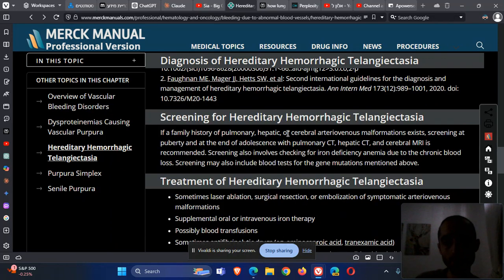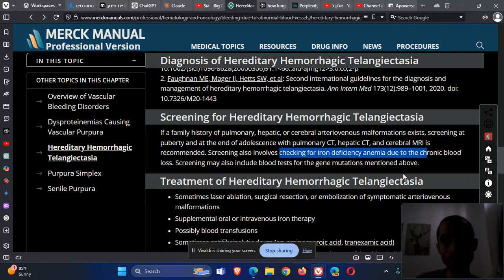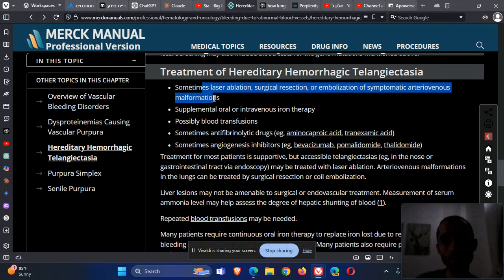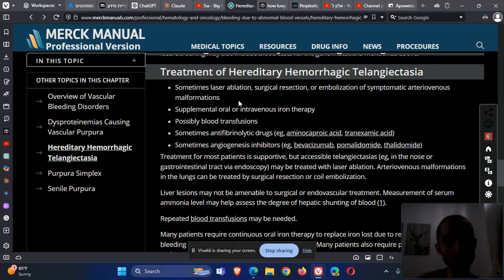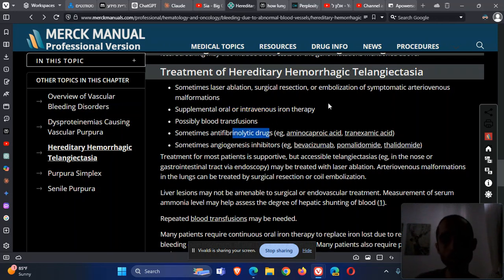Screening is recommended if there is a family history or suspicion of this disease. We can screen for AVMs with imaging, for iron deficiency anemia, and for chronic blood loss. Treatment options include: for AVMs and telangiectasias, laser therapy; for brain AVMs, stereotactic surgery or embolization. For iron deficiency, blood transfusion and oral or intravenous iron therapy. For bleeding such as epistaxis, tranexamic acid can be used, and for GI bleeding, angiogenesis inhibitors.